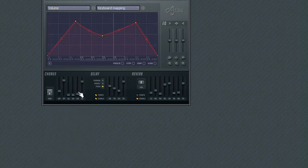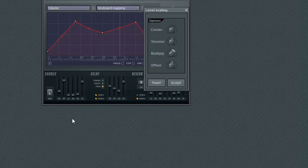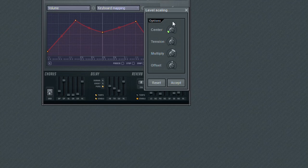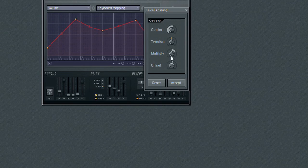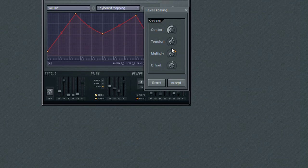The second tool is Scale, which allows you to apply positive or negative scaling to four different aspects of the curve: the Center, the Tension, Multiply, and Offset.